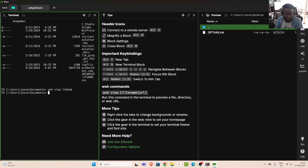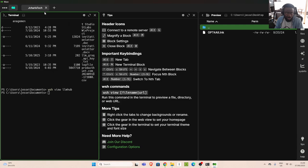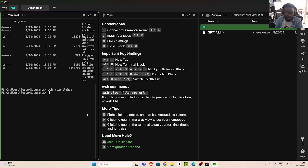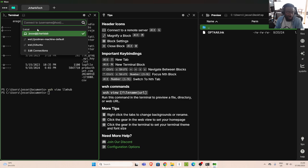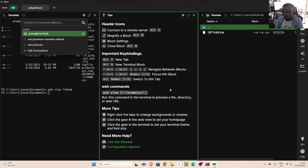You can right-click the tab to change the background or rename. You can change the theme, increase the font, or change the transparency to have a transparent background. There is also the option of connecting to a remote server — use Alt+G to open the connection dialog. In case you have WSL or a different remote server, you can connect to it out of the box. We also have configuration options.